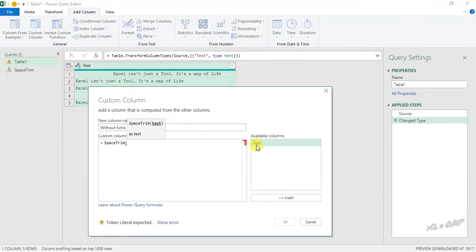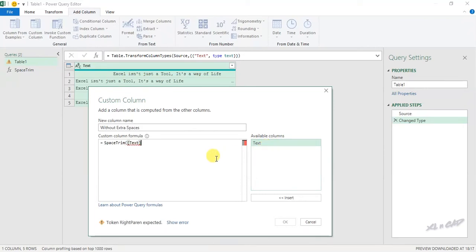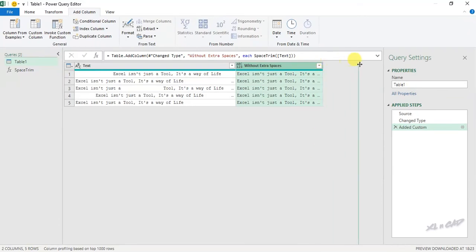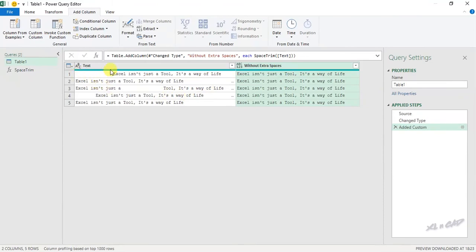A new column is created which is a copy of this data, and the extra spaces before, after and in between the sentences are removed.